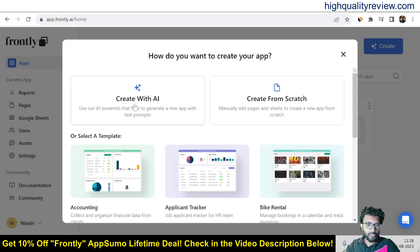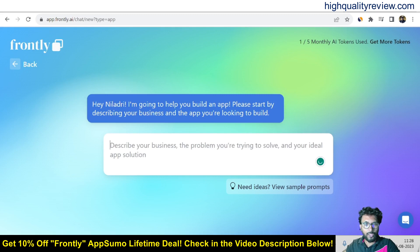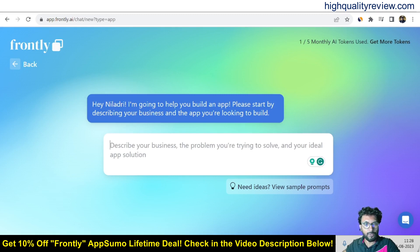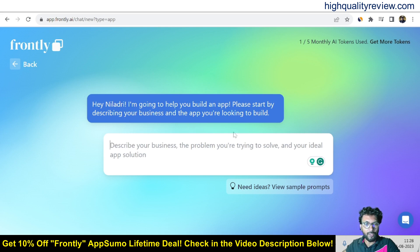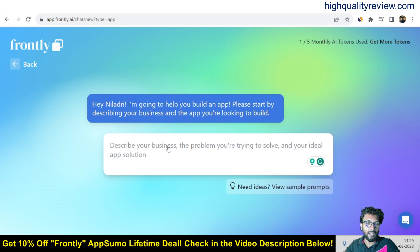So create with AI. So here hey Neeladri I am going to help you build an app. Please start by describing your business and the app you are looking to build. So here we need to describe about our business and we need to write something that what exactly we want inside the app.